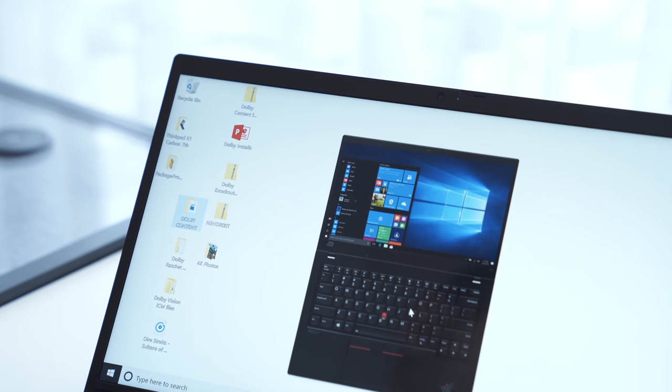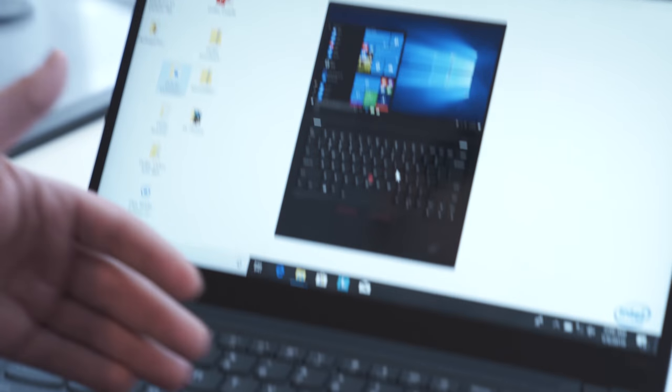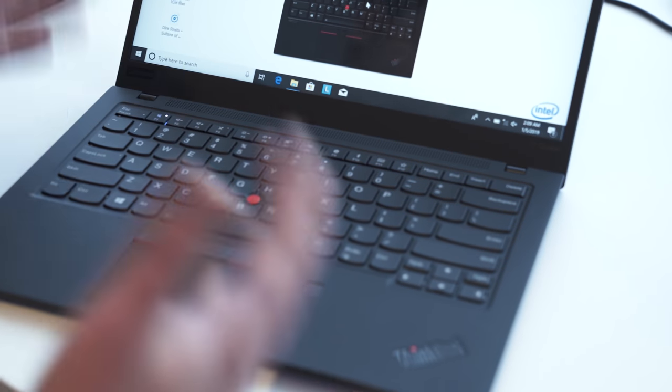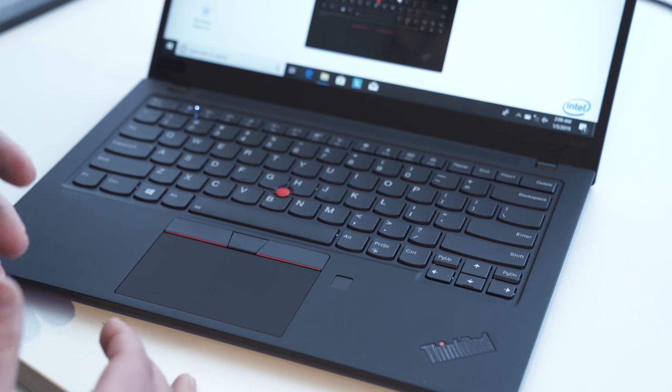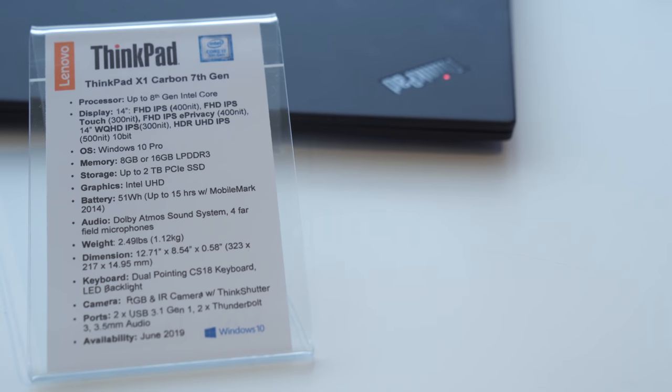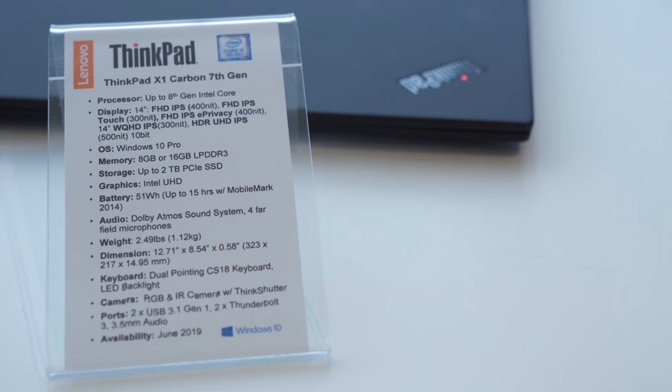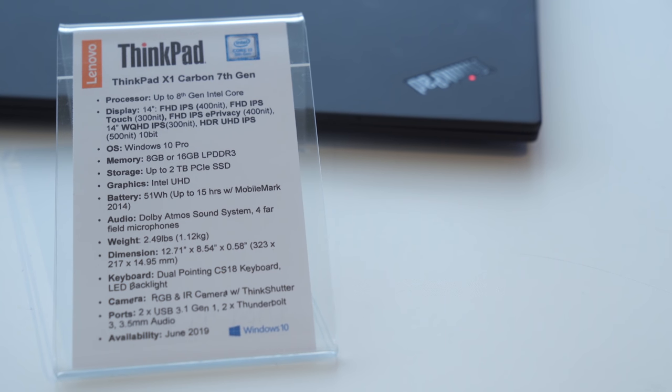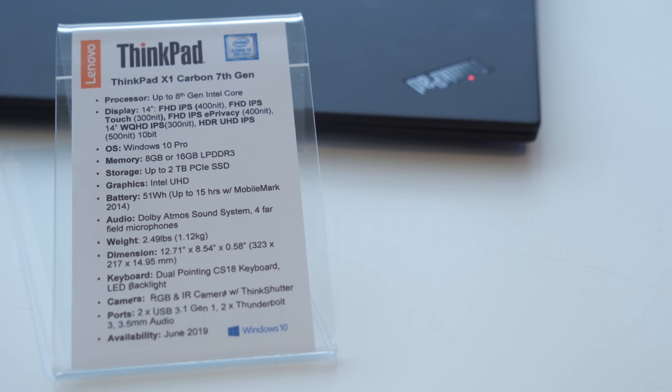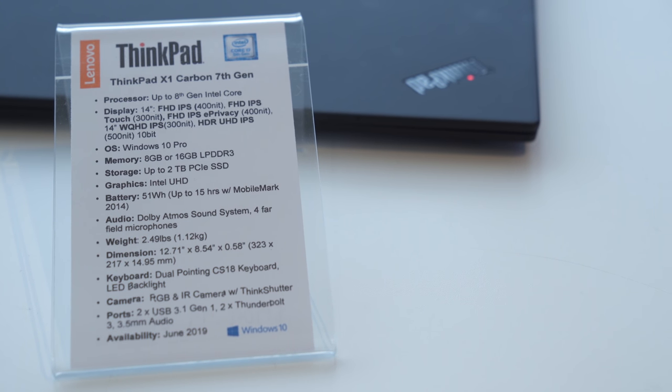You still get the typical keyboard, the TrackPoint system, everything else that we love. You can still configure the device how you want with RAM, storage, and everything else.